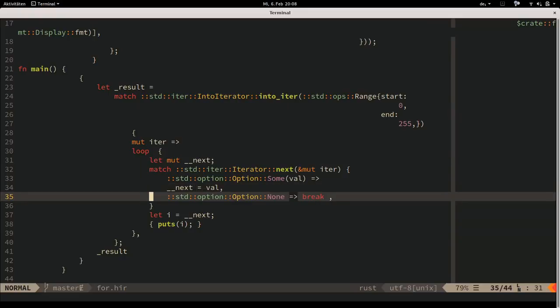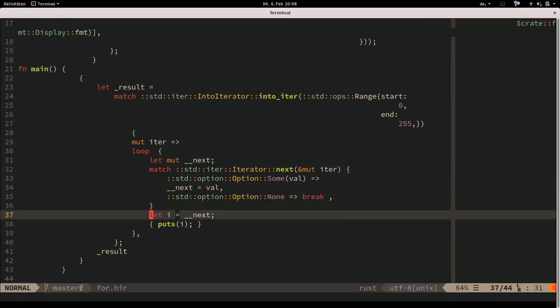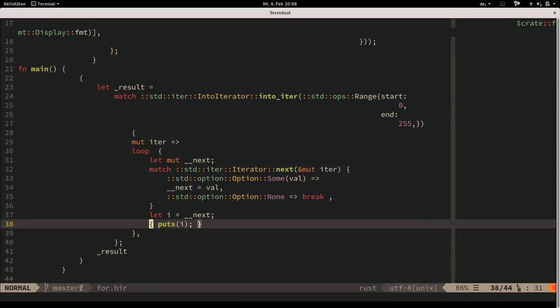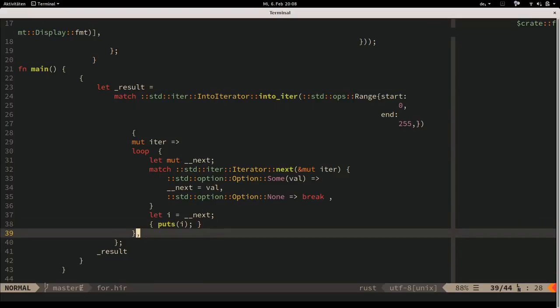Unless the loop was broken, we assign the next value to the variable `e` and pass that to puts. By the way, you can shout questions at any time. If they're longer than two sentences, try to get the microphone for the recording.